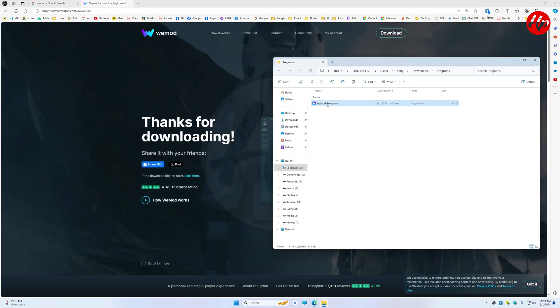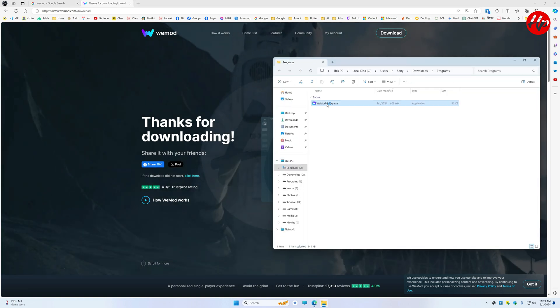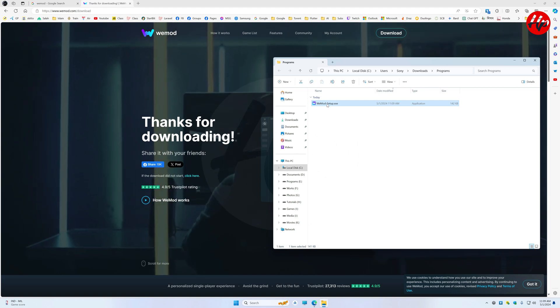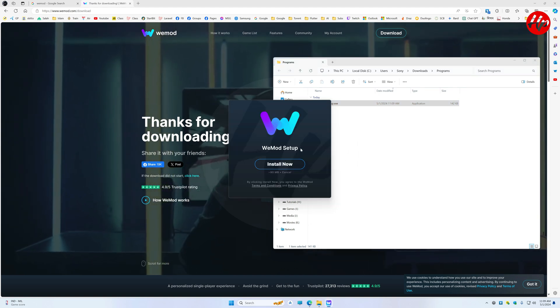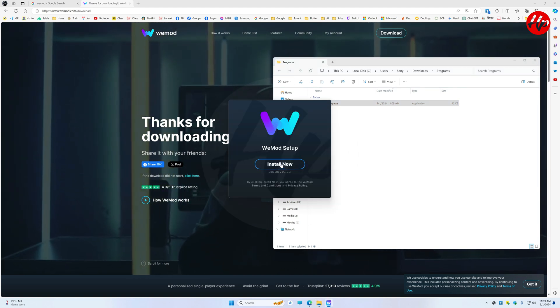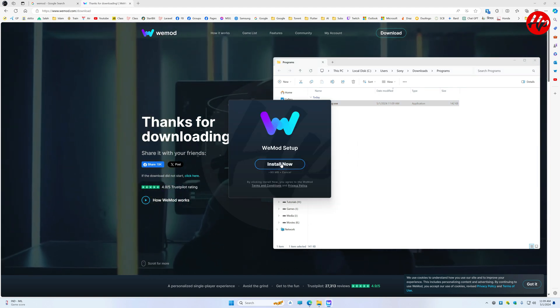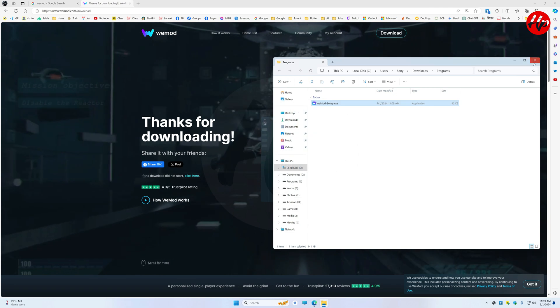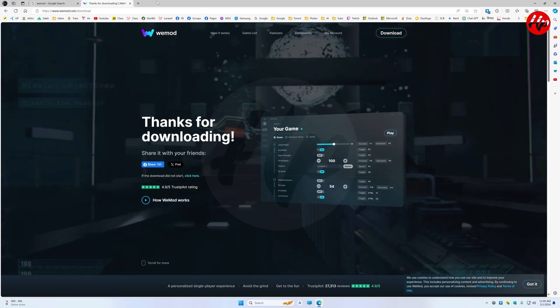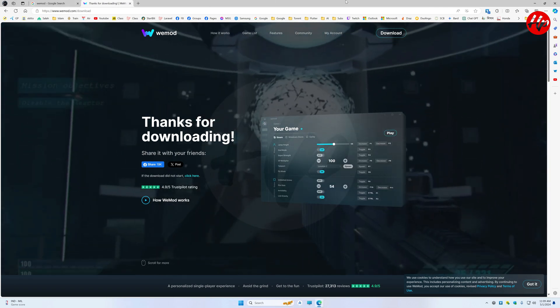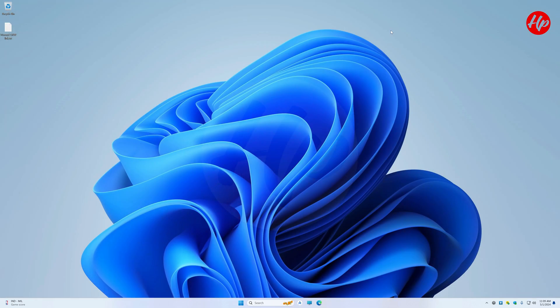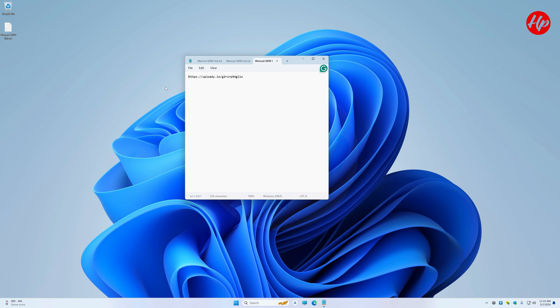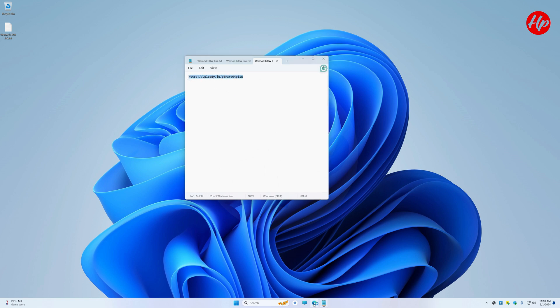Next, from the confines of the download folder, install the WEMON software onto your PC. Then, access the link provided in the description to procure the folder titled Wildlands.